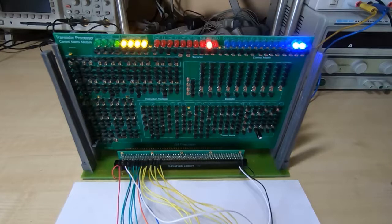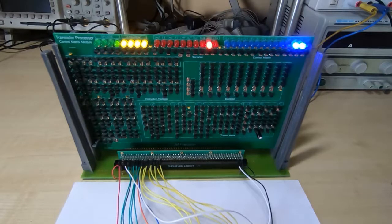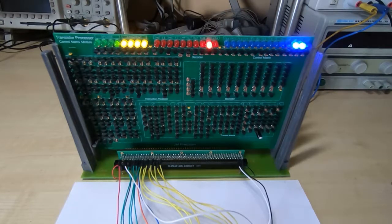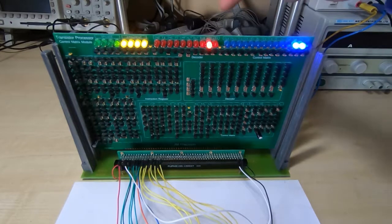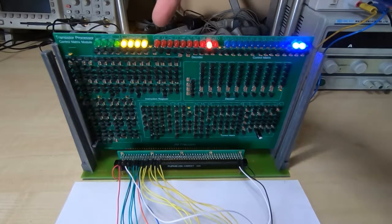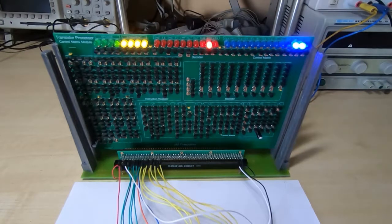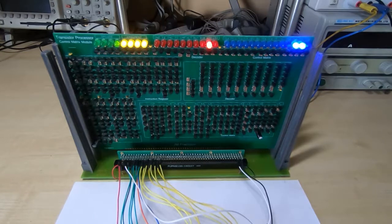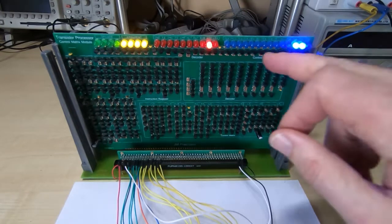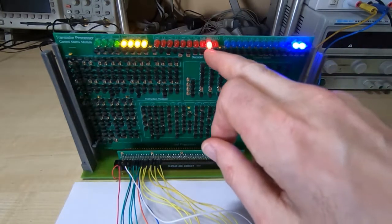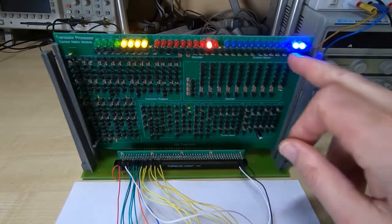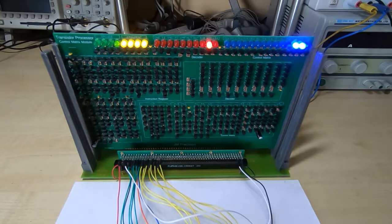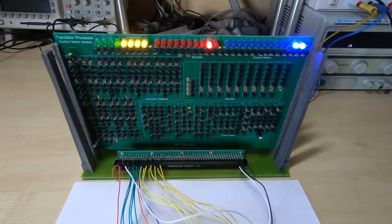Essentially the way it's tested is to latch values into the instruction register and then make sure that the correct instruction has been decoded. And then as we cycle through the various phases we have to make sure that for a given instruction the correct sequence of control lines are toggled.